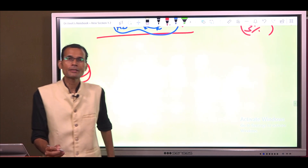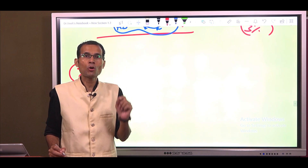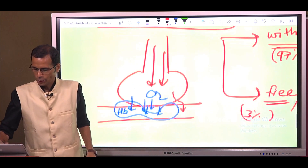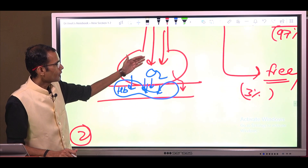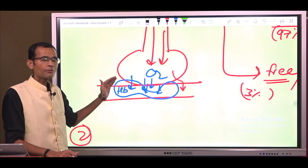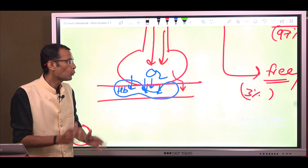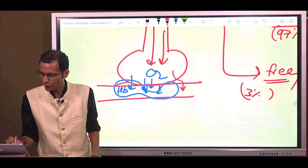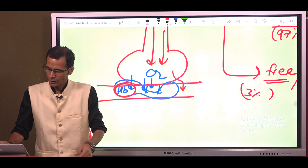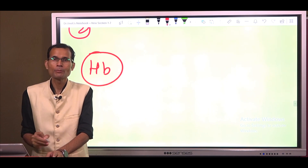Coming to the second aspect, the second 97% is the perspective of hemoglobin. We said that oxygen diffuses into the RBC and combines with hemoglobin. Now we are looking only at this oxygen being transported by hemoglobin — the perspective is now that of hemoglobin.